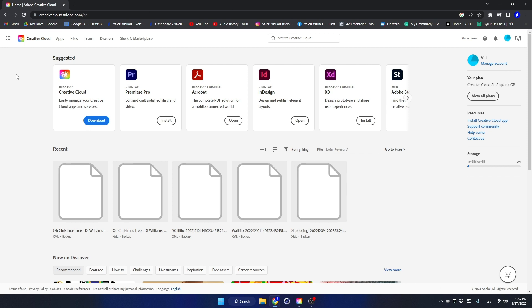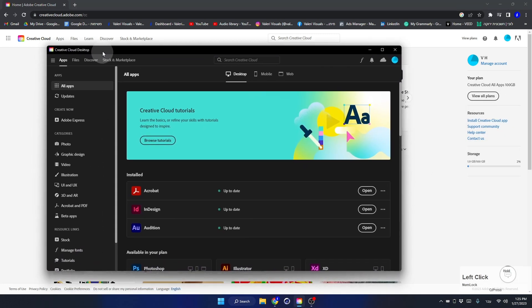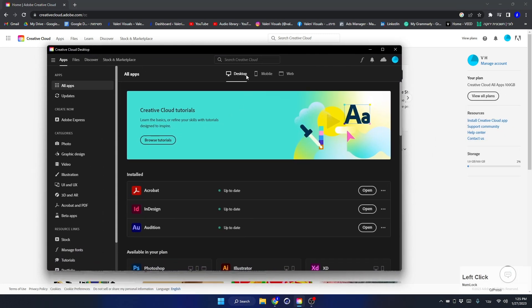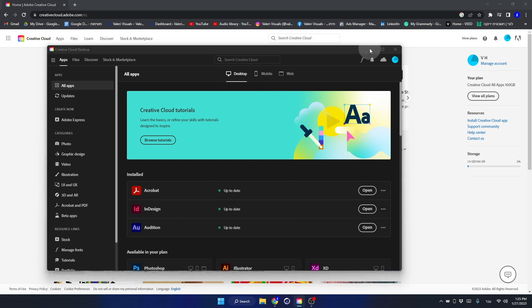But for those who have already subscribed, we can either install it from the Creative Cloud on the web or from the desktop version. I will install it from the web.